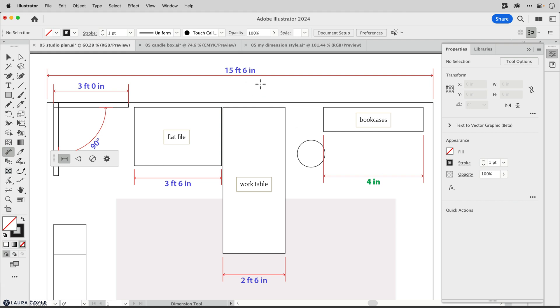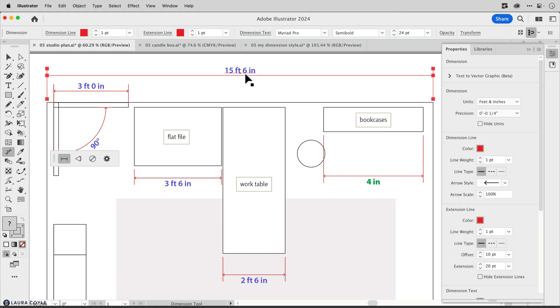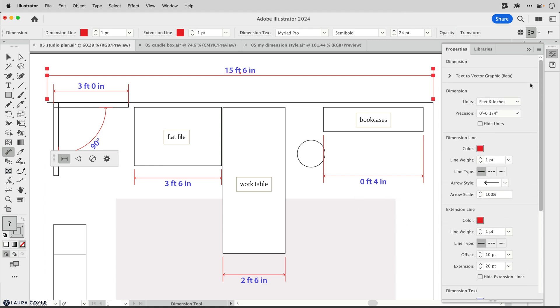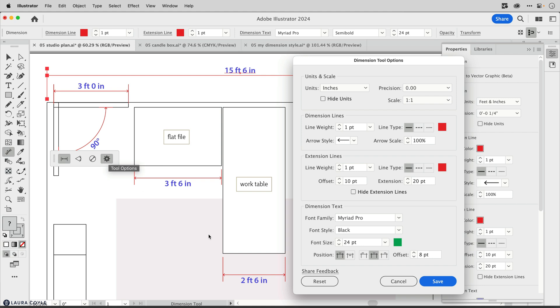So existing dimensions are one to 12 and the new dimension is one to one. If I come over to the properties panel and click apply to all, we will see the styling of that dimension update but not the scaling. Notice if I look at the top of the properties panel here, we have units and precision, but we don't have the scaling for this document. When you're moving between documents with different scalings, we're going to need to change that over here.